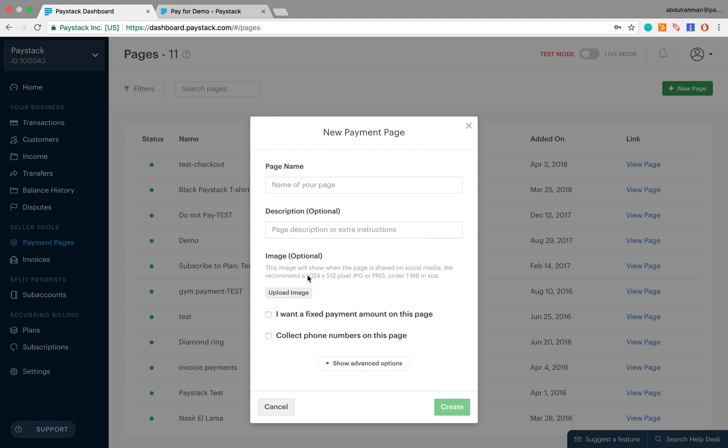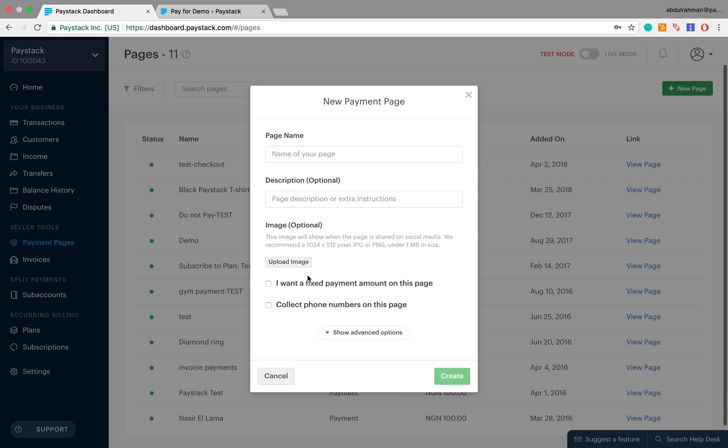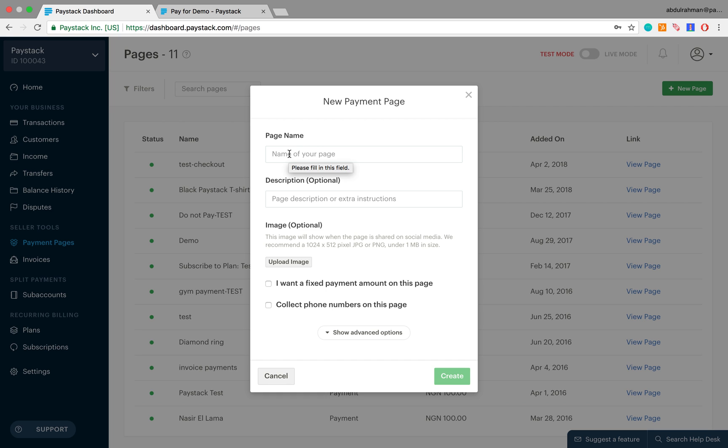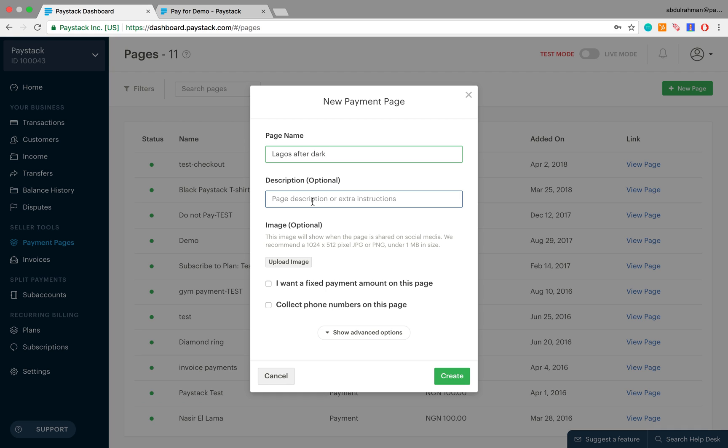This reveals a pop-up and the very first field here asks for the page name. This is going to be the name of the payment page, and since the name of our book is Lagos After Dark, let's call it Lagos After Dark.